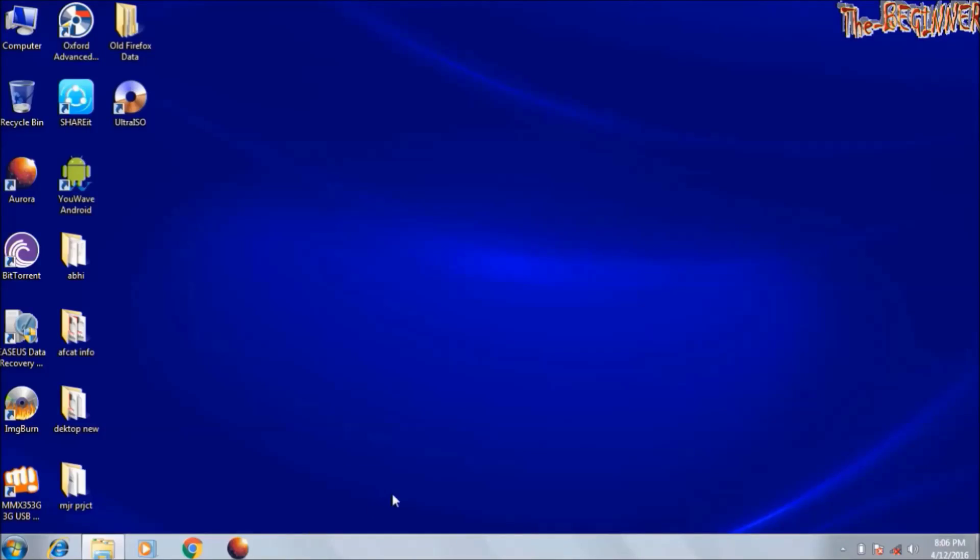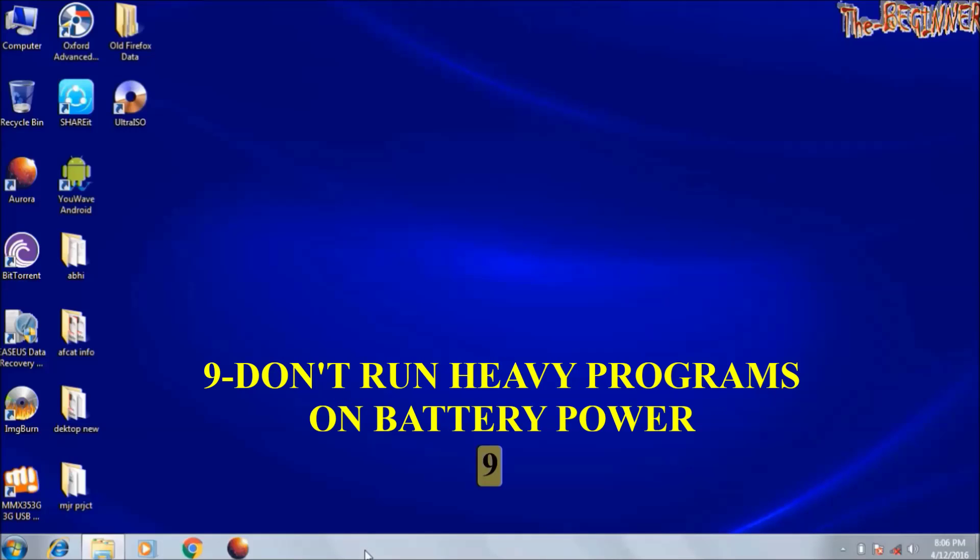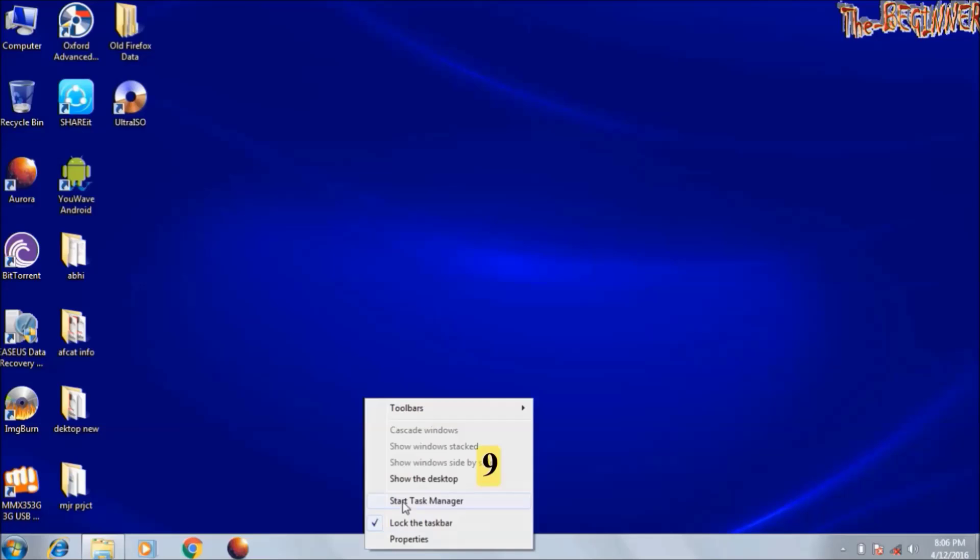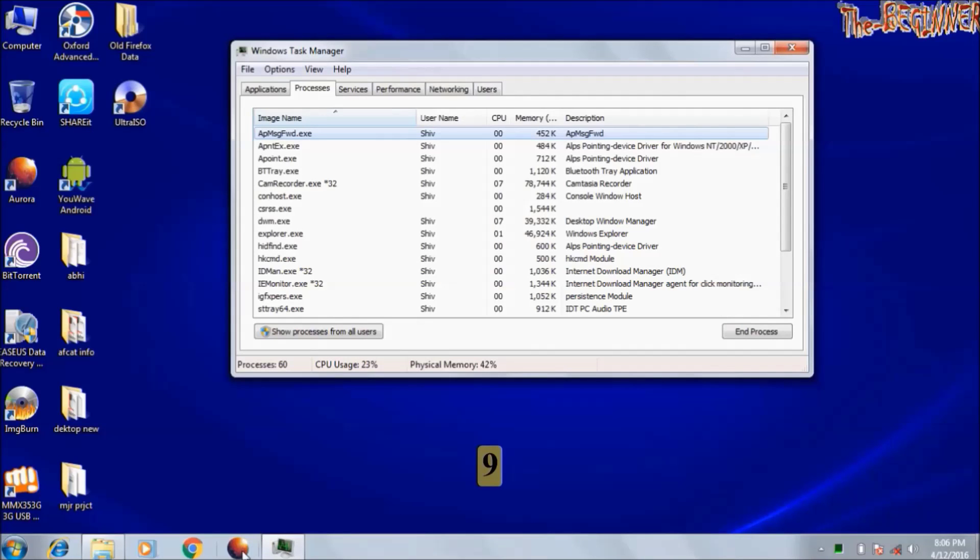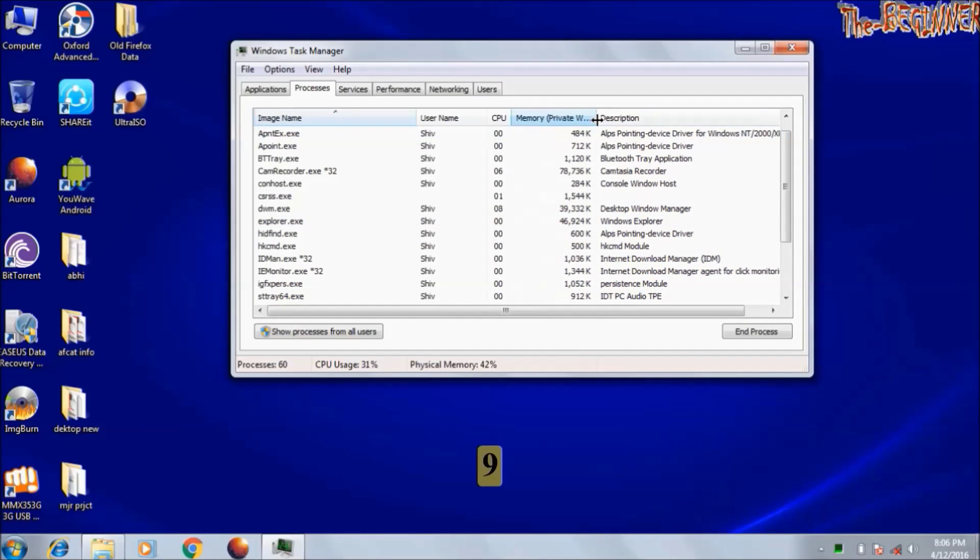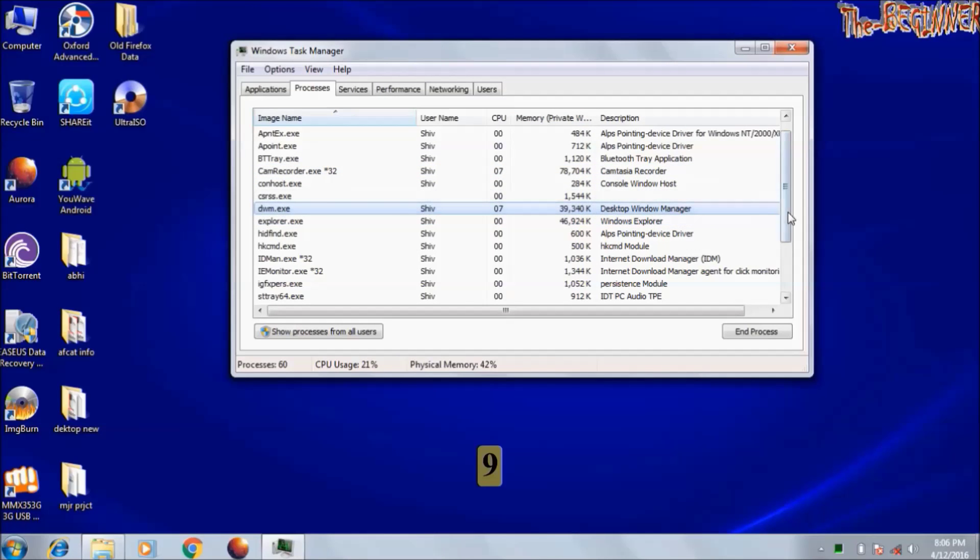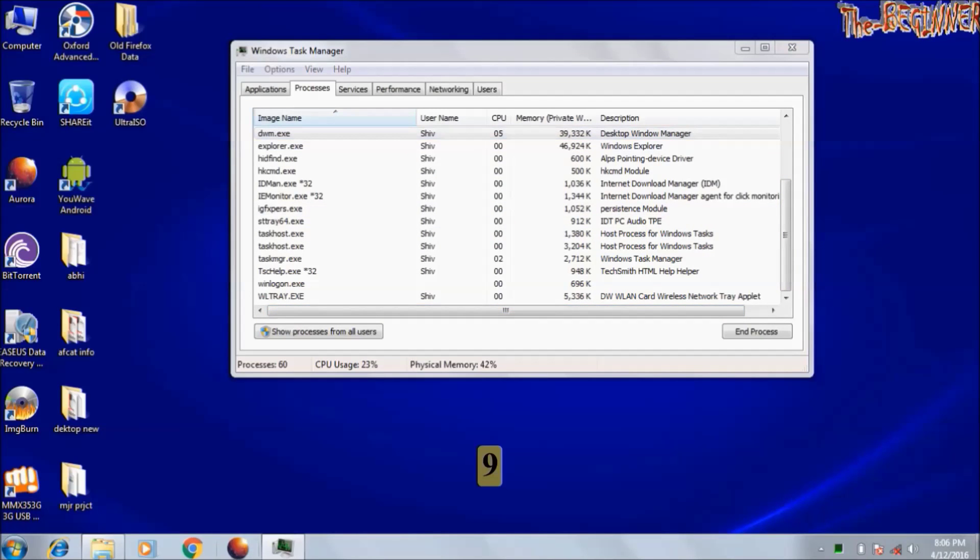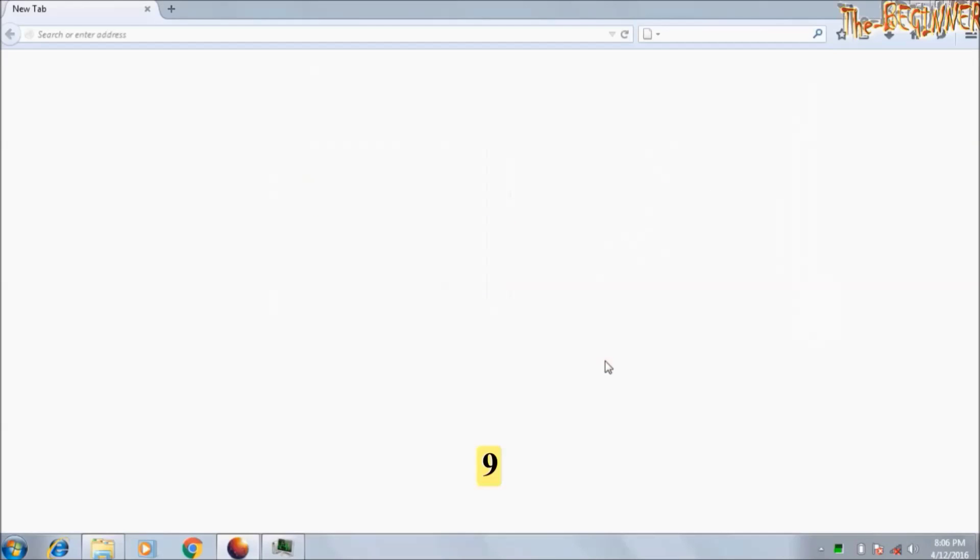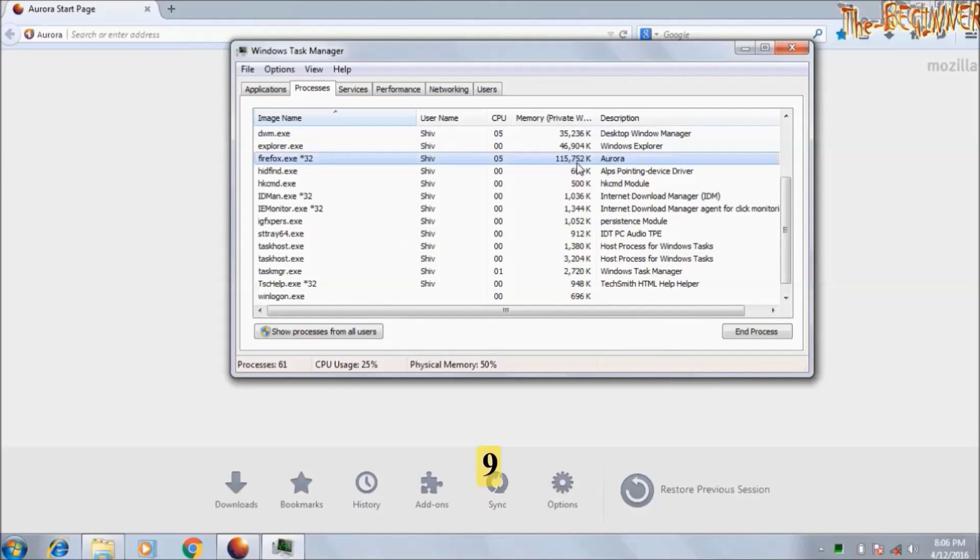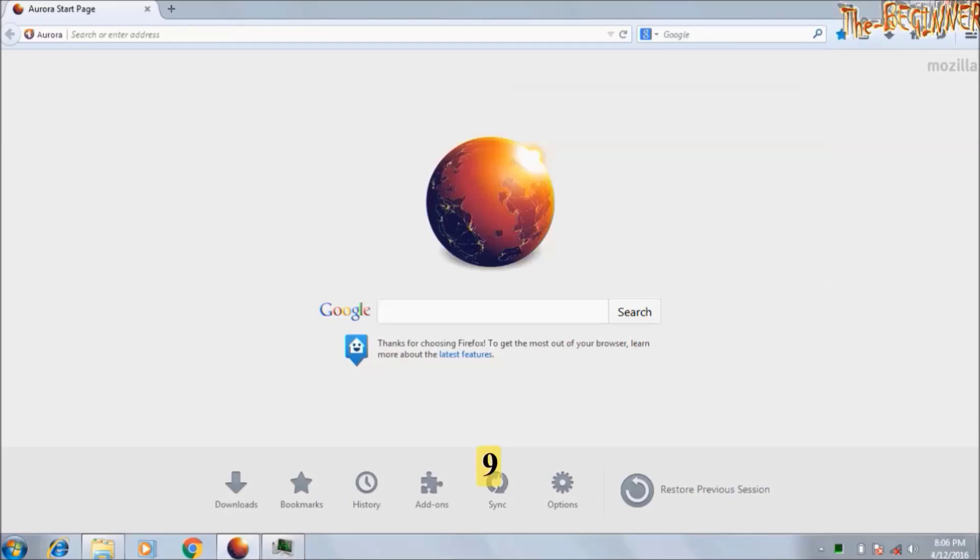Now point 9. Do not run heavy games or software on battery. You can check amount of RAM any software is consuming in the task manager. Put a decimal point after three digits from right to left. That is this Camtasia recorder is consuming approximately 78 MB of RAM. Windows explorer is consuming 46 MB of RAM. I am starting Firefox Aurora. See it is consuming 114 MB of RAM. The higher megabyte software will consume more battery power. Close it.